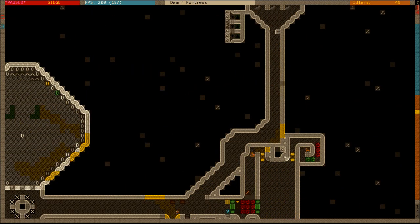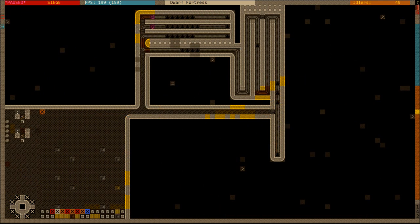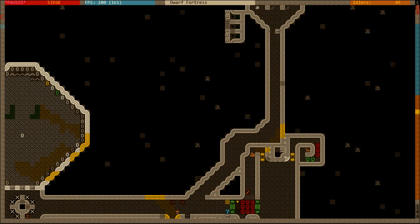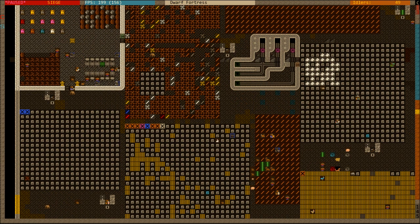What happens next is the minecarts then drop down a hole at the end of the wall, and then race along this little raceway where they each are divided using doors and pressure plates into their own return path that pushes them back up to the top.